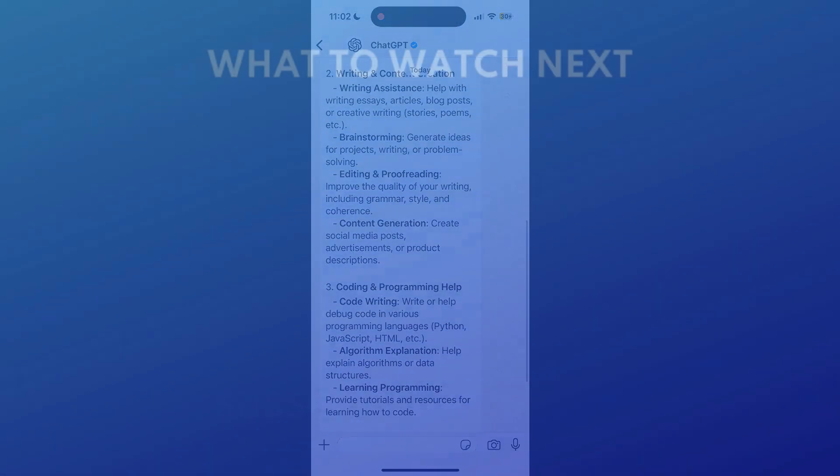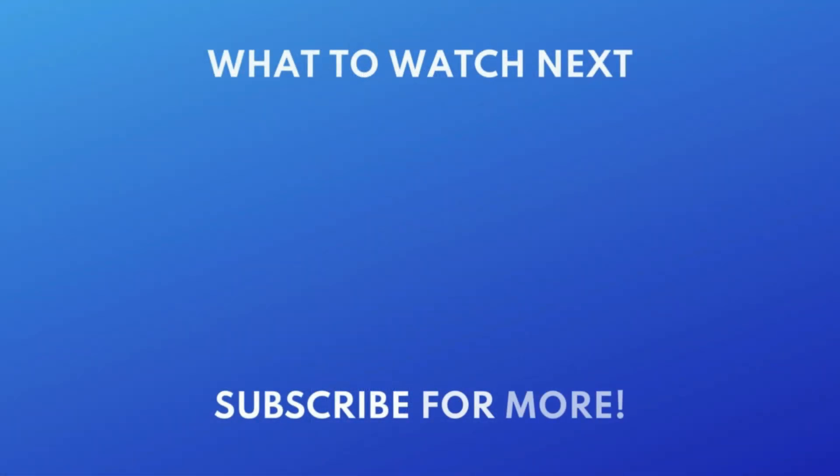If you want to use the original ChatGPT app, check out this video next to learn how to download it. Click the video on your screen now to watch.